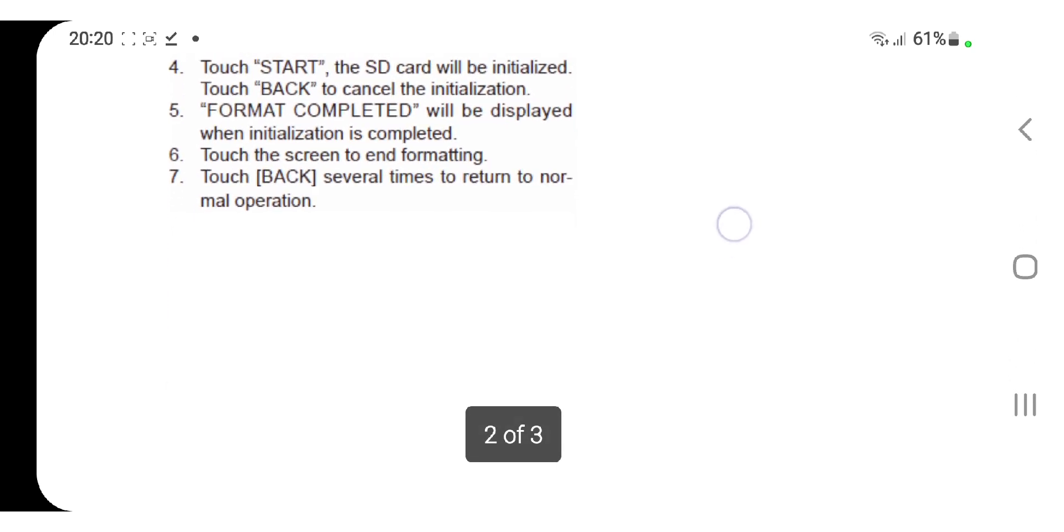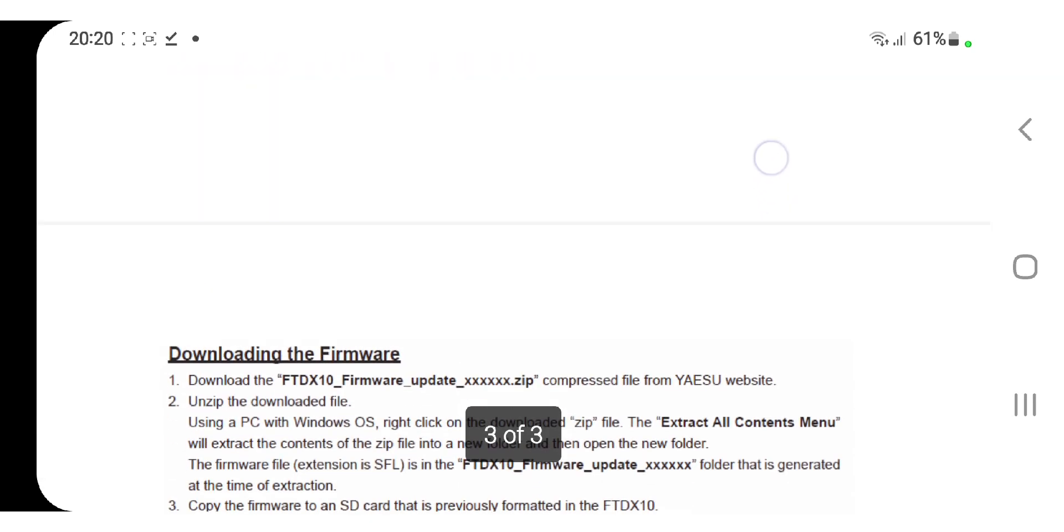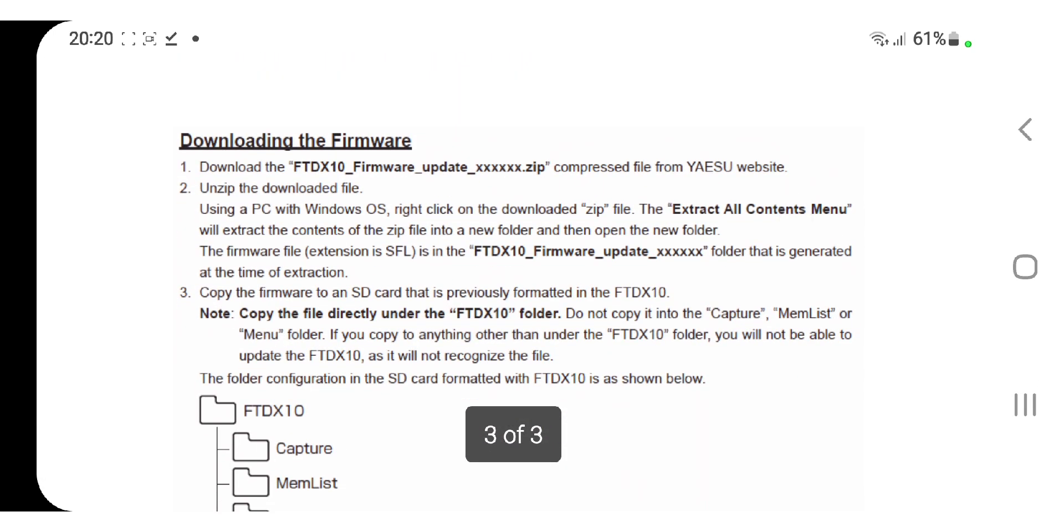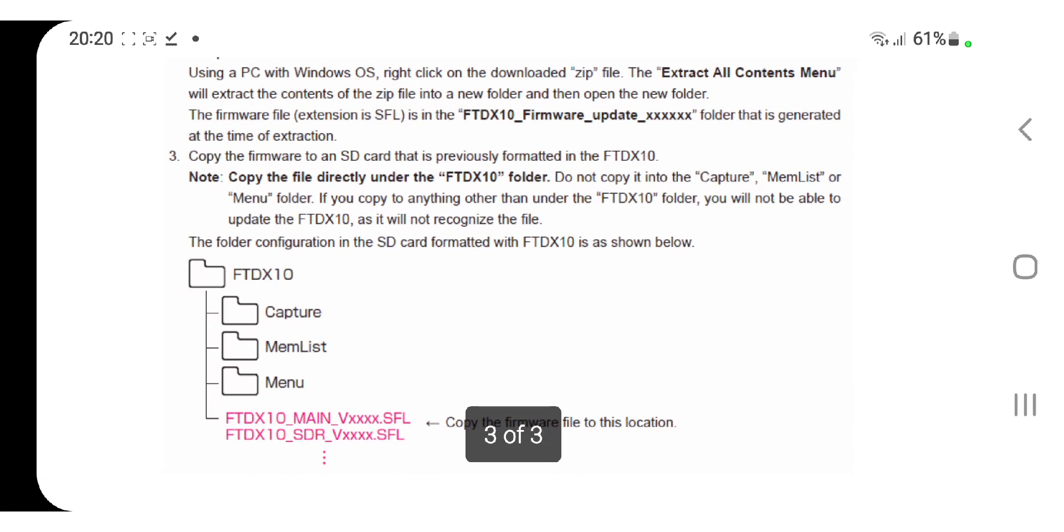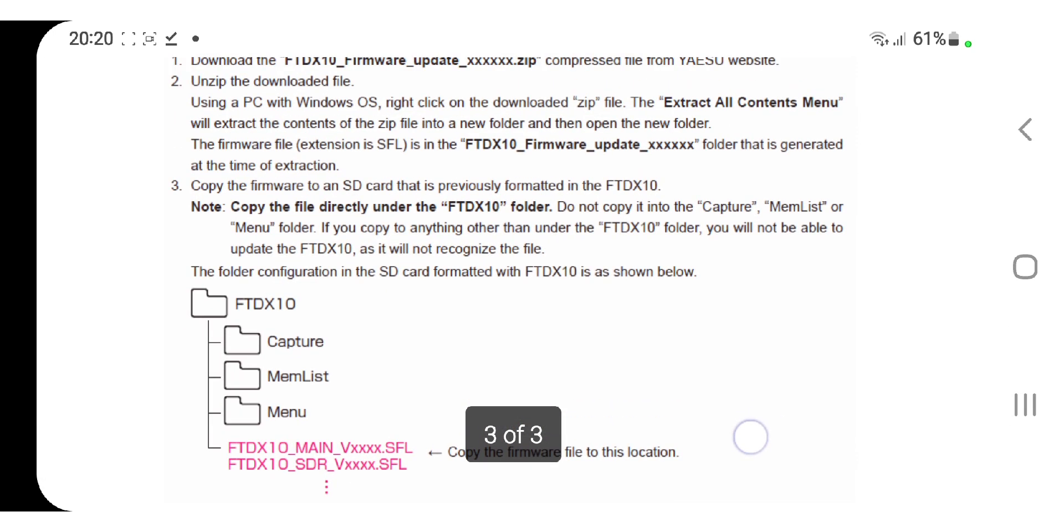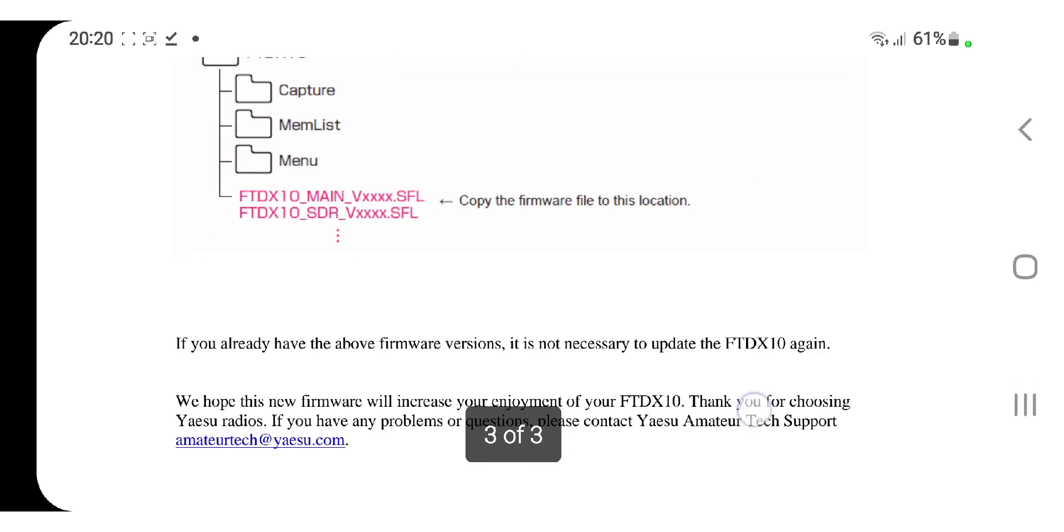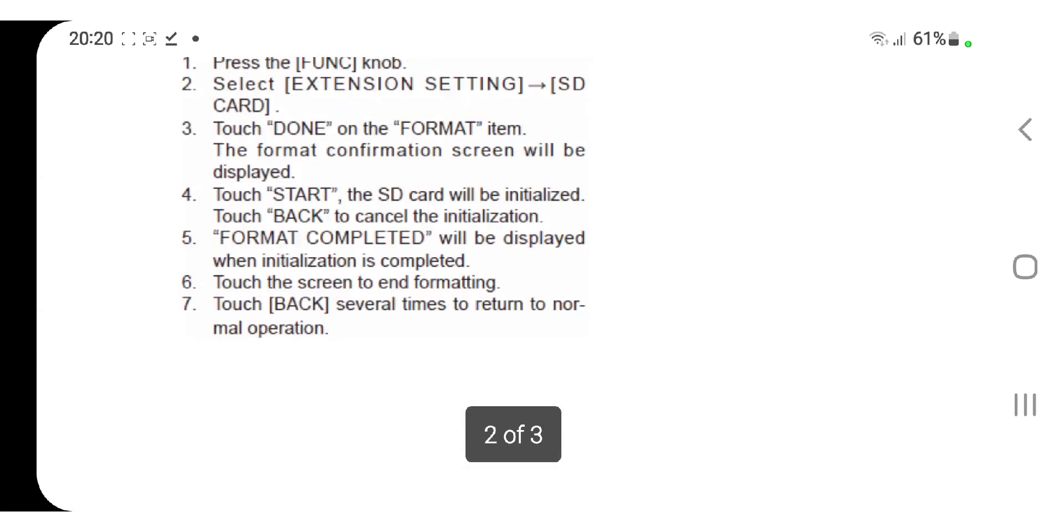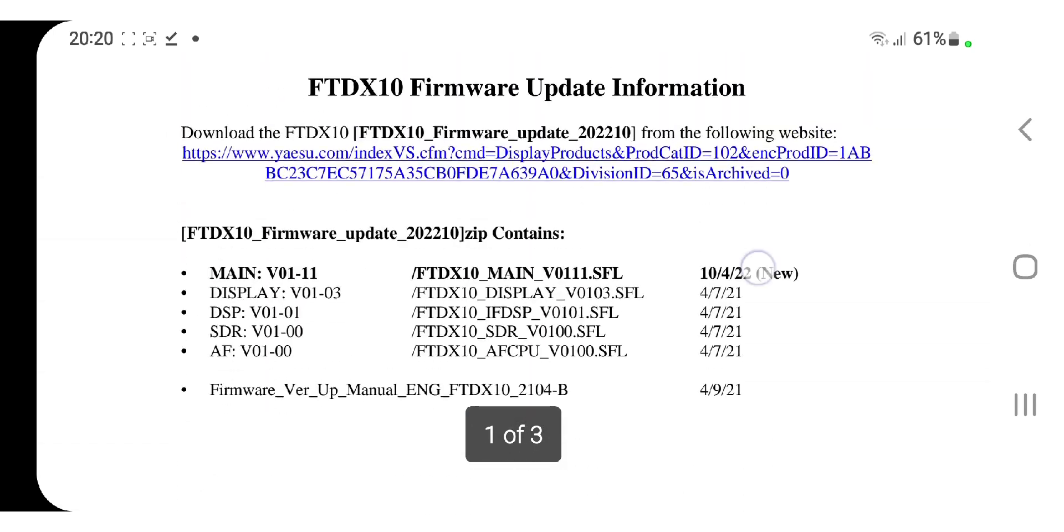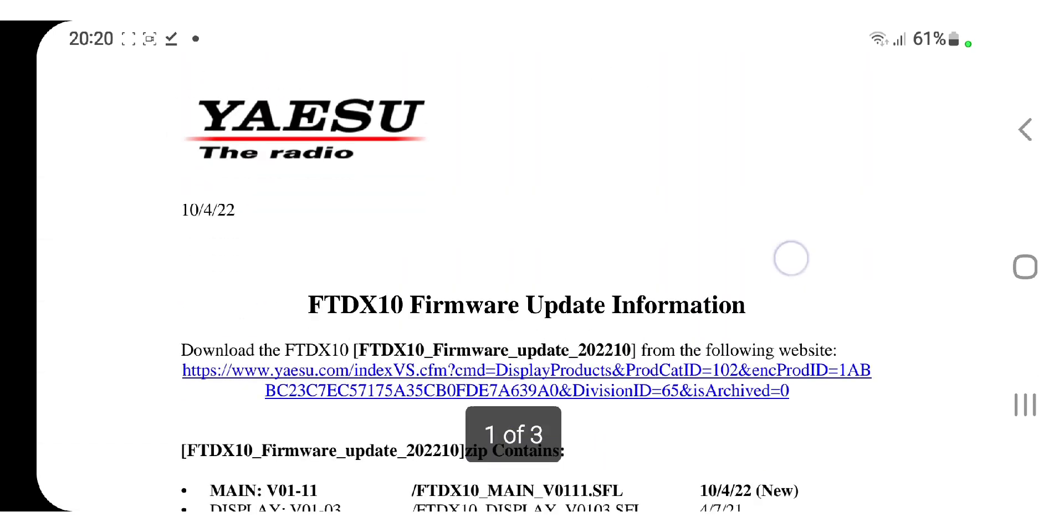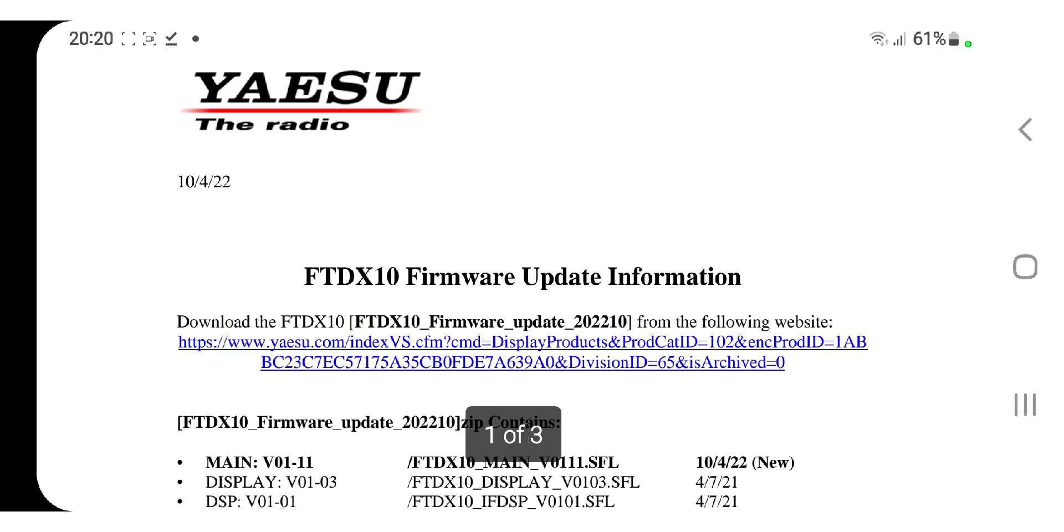Just read it through and follow it step by step, and you can update your firmware. I haven't got an FTDX10, but I think it's an amazing radio. 73, please subscribe to my channel. Catch you on air, all the best.